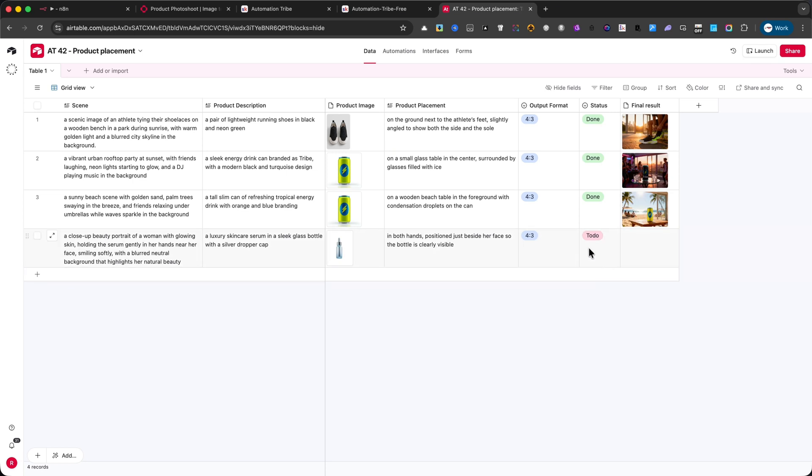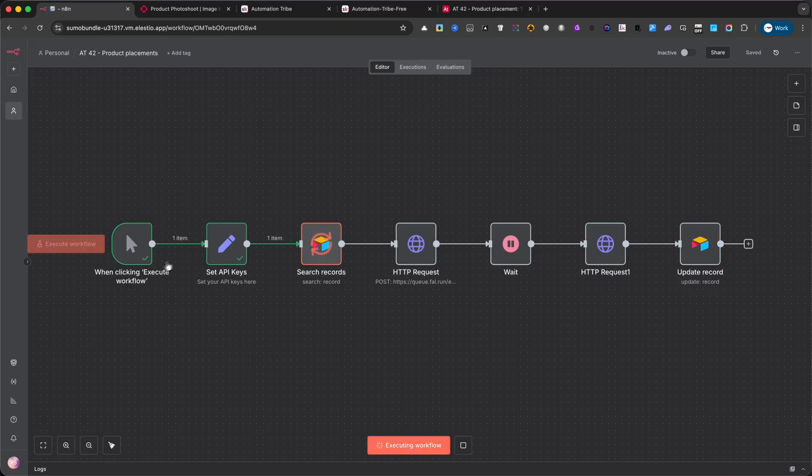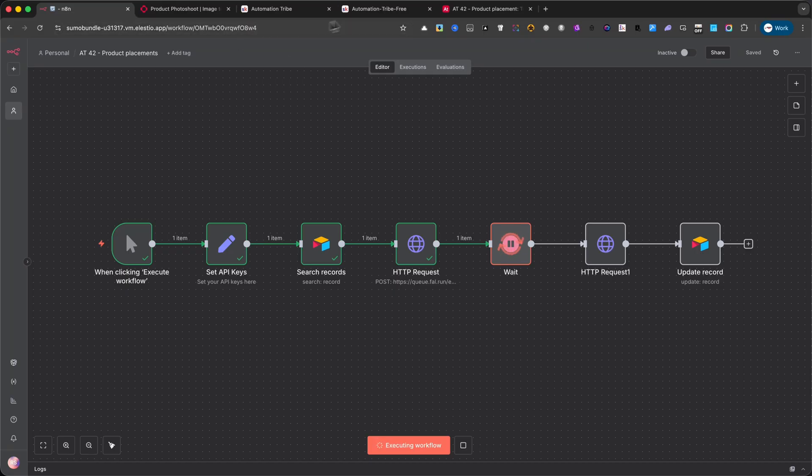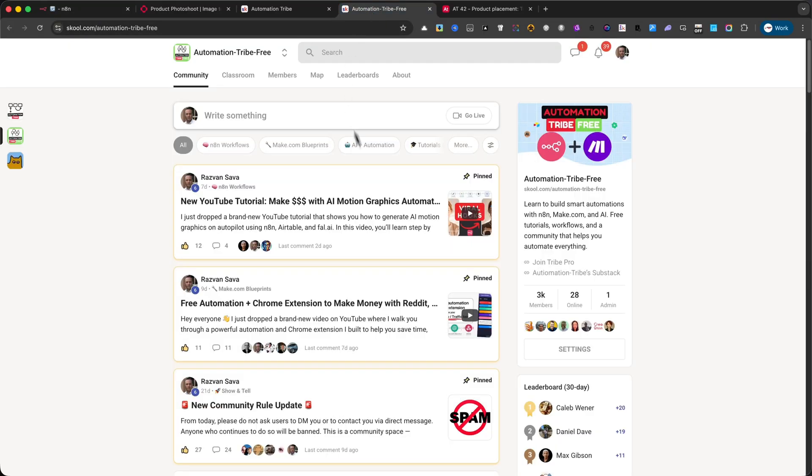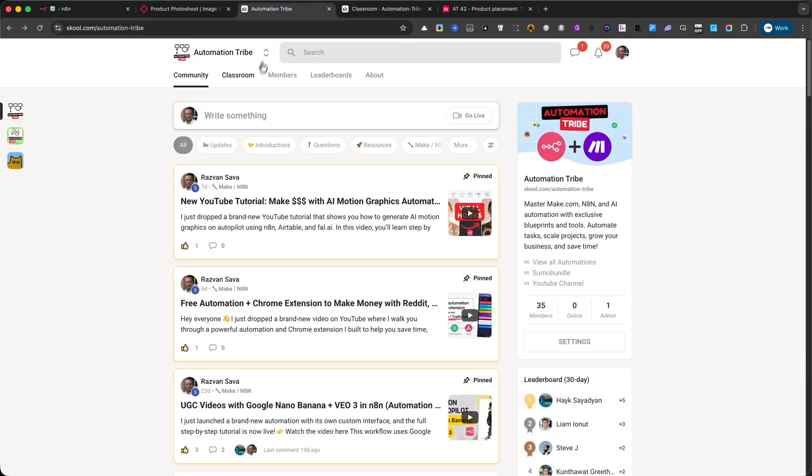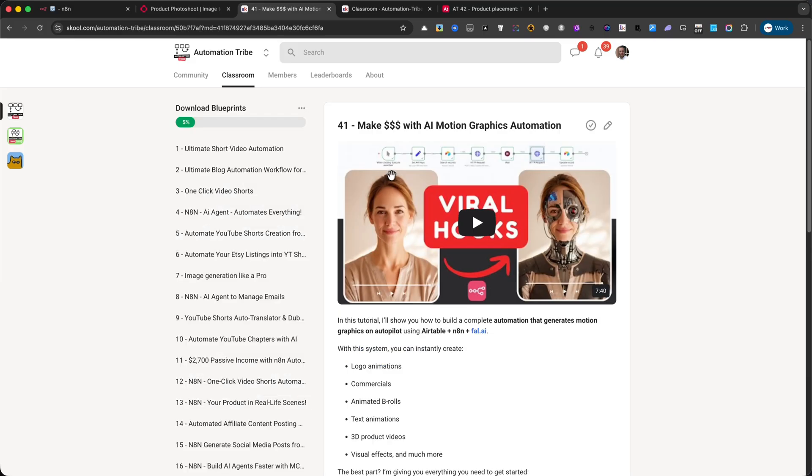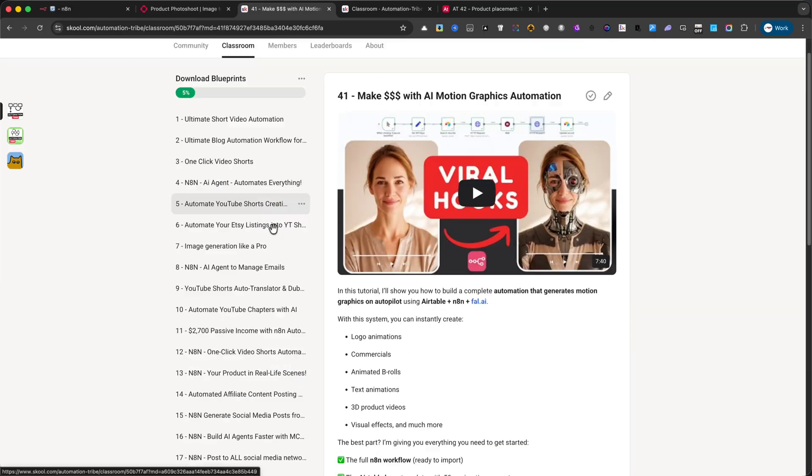Once that's done, I'll switch over to my N8N instance and click on Execute Workflow. Don't worry if you don't already have this setup. You can download the workflow from the community, whether you're using the free or the paid community. After clicking Execute Workflow, the generation process begins. It usually takes around 40 seconds to complete.